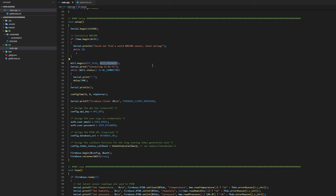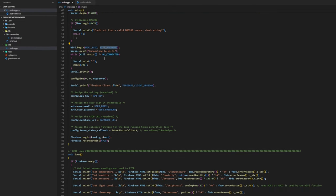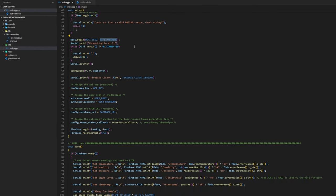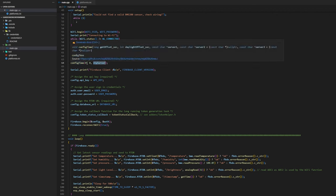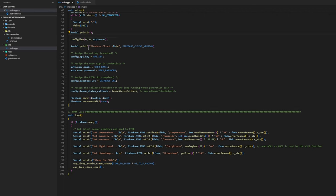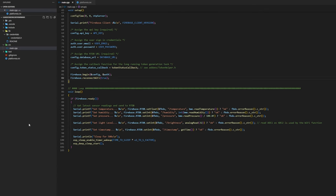If you are asking well where do I find those? Well they are in the credentials.h and after we are done initializing the Wi-Fi and are connected to it, we configure the NTP server and then we set the API key, email, password and the database URL to the corresponding variables of the credentials header file. Then we start the Firebase client using the config and authentication.